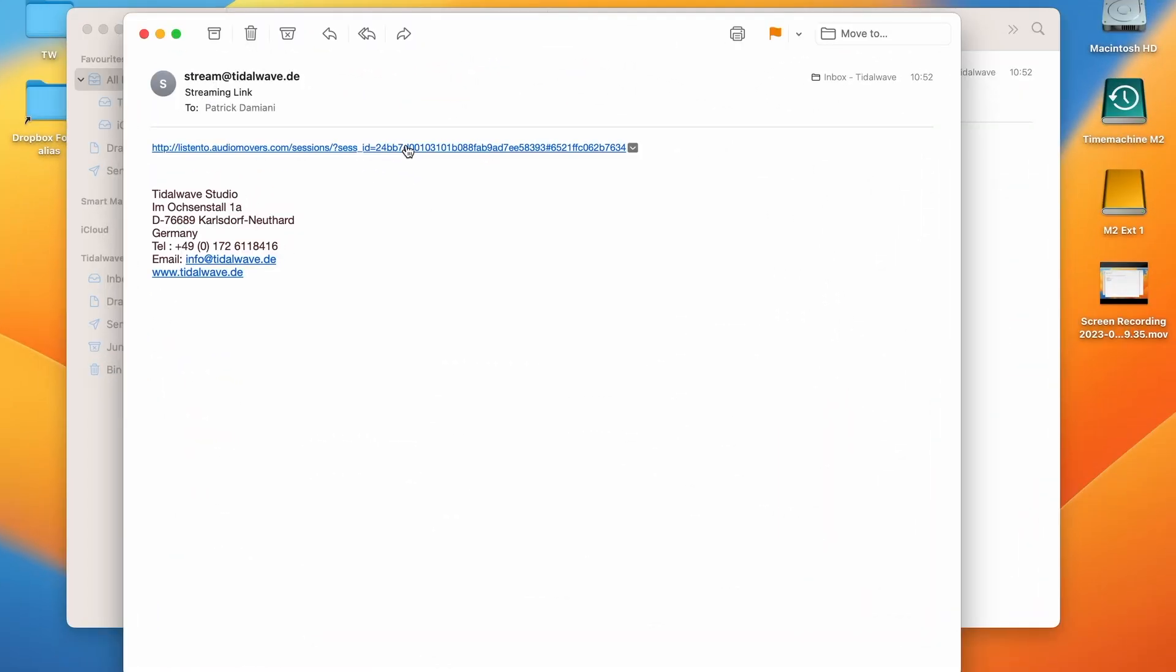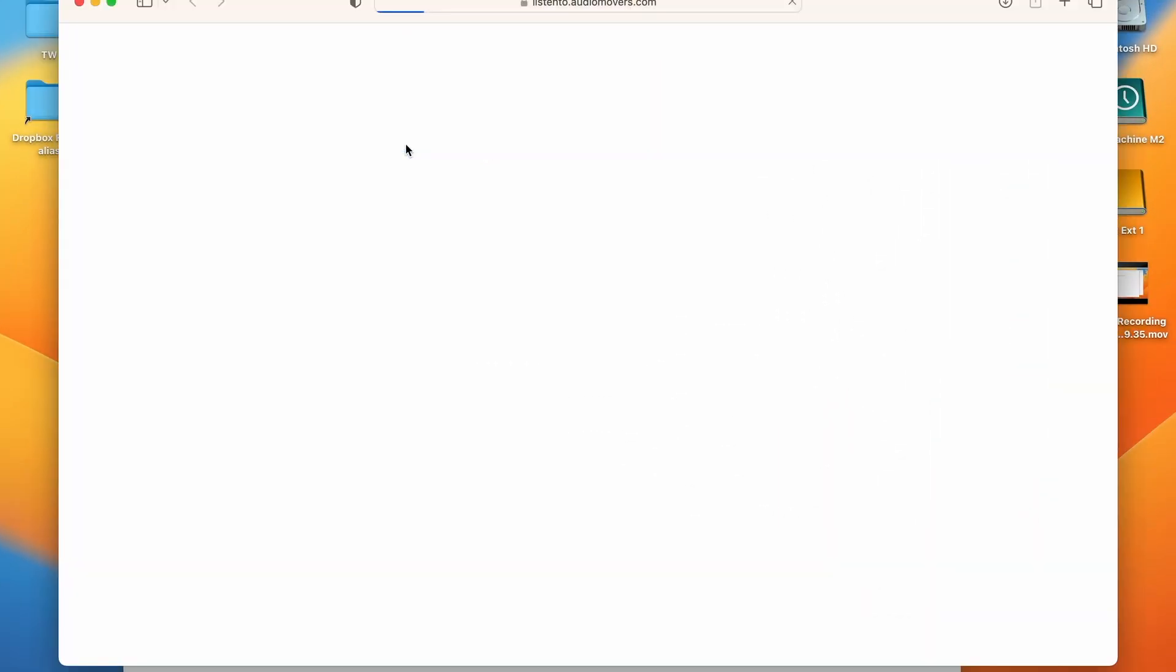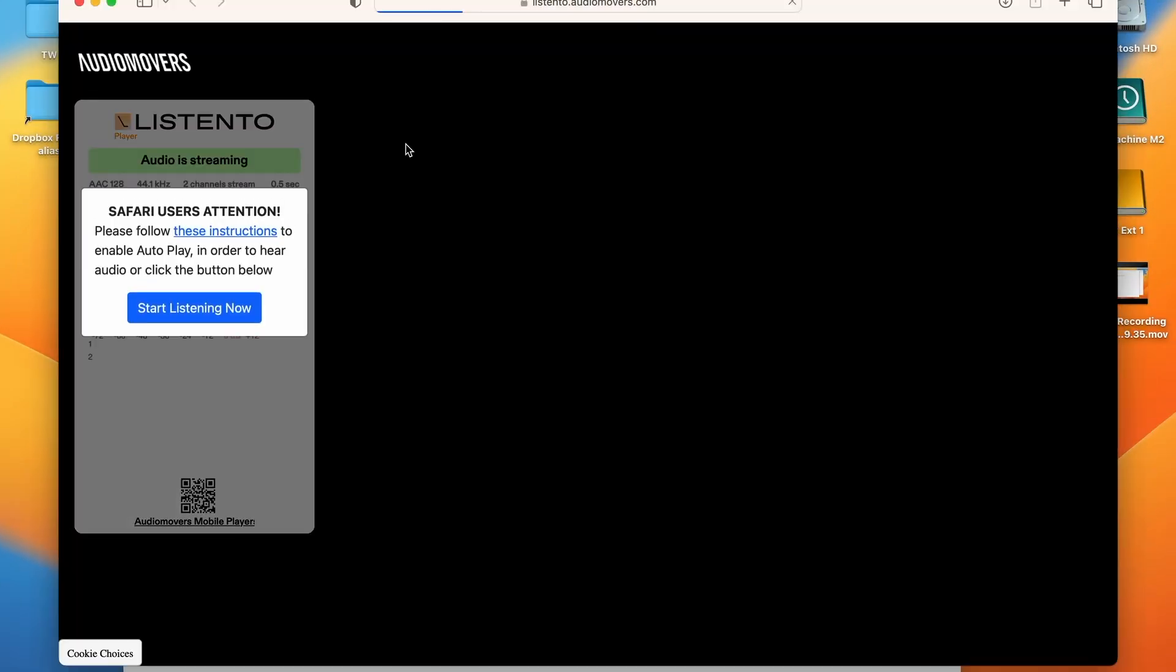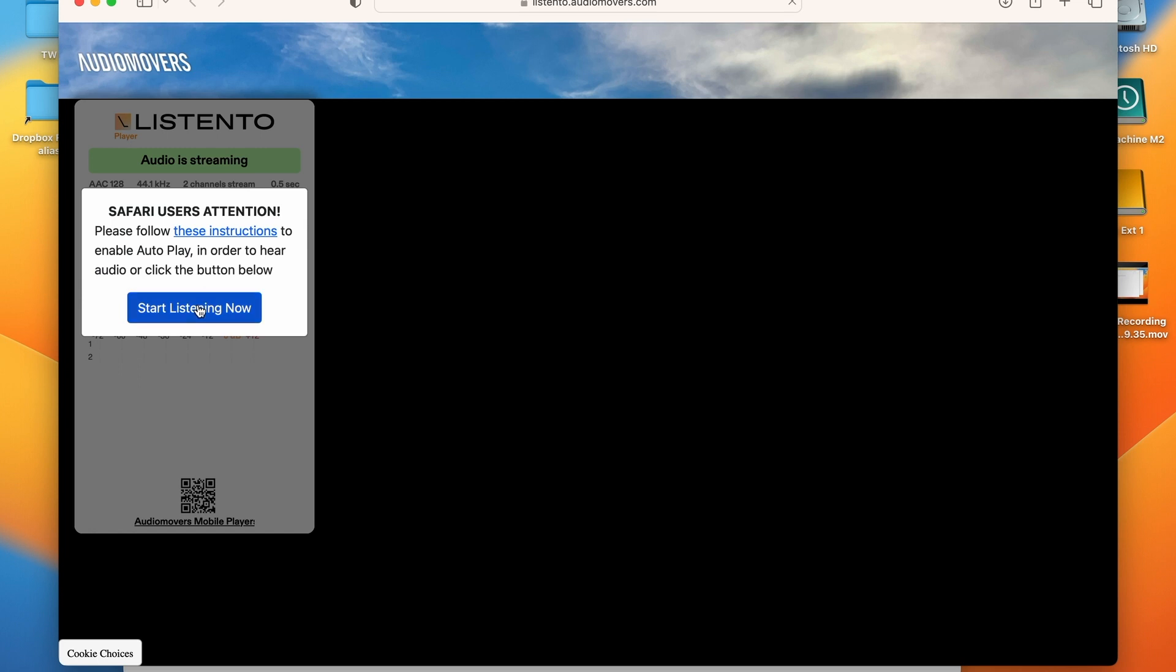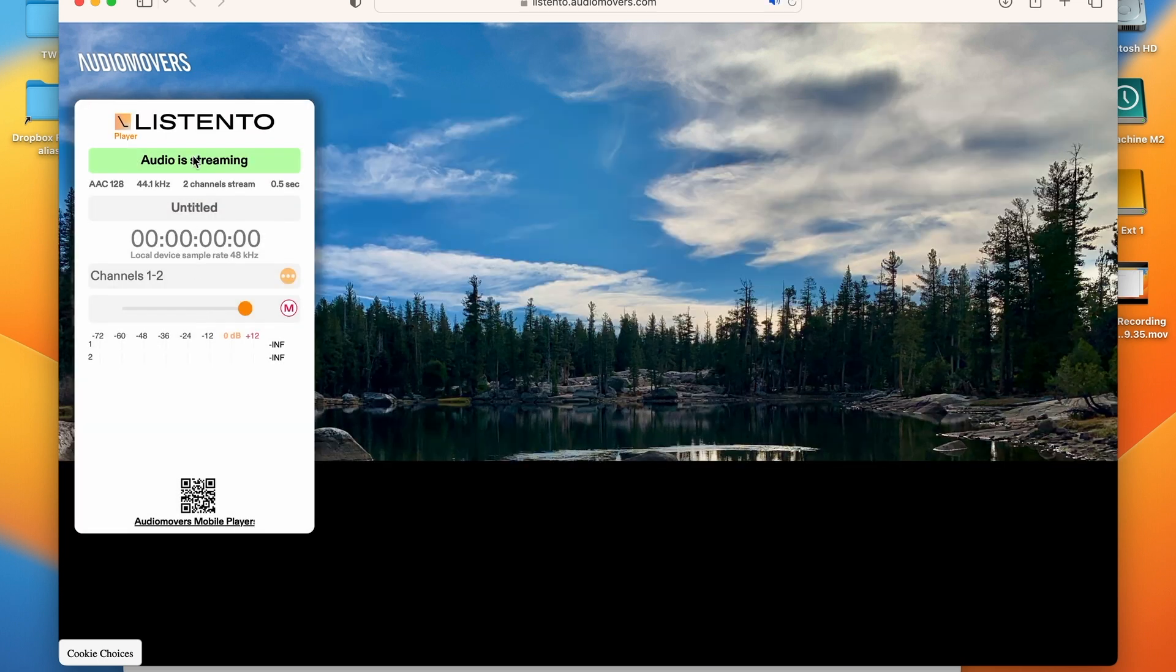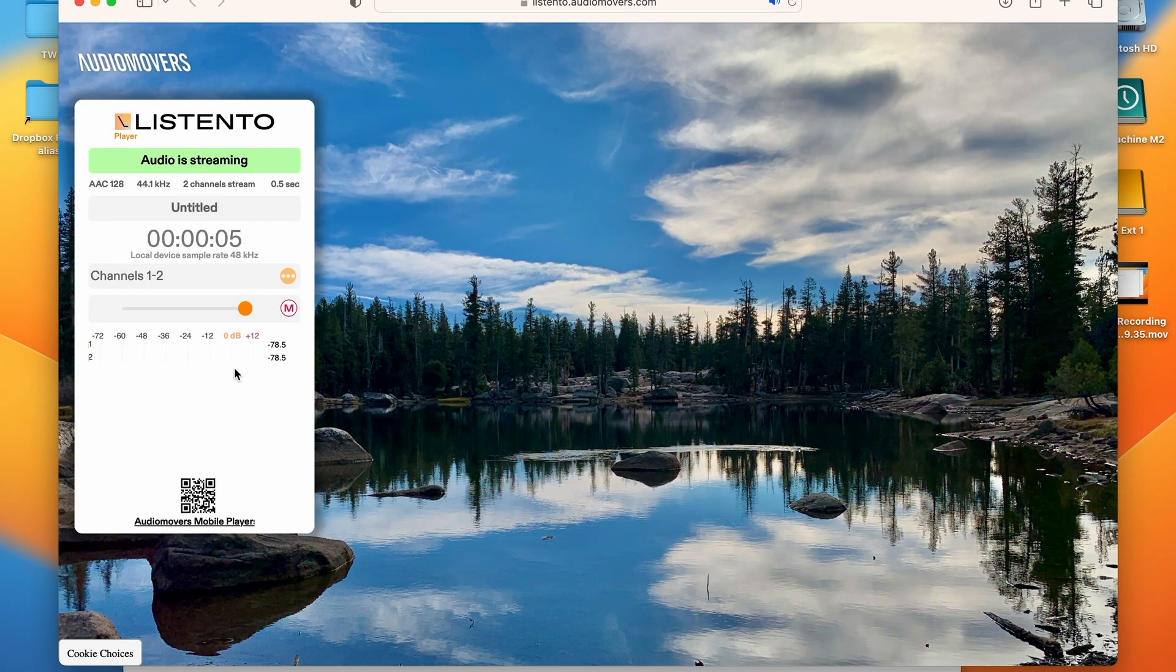Now you only have to click that link on the device you want to listen on and the stream will start in your browser. Hit play in the DAW and you're good to go.